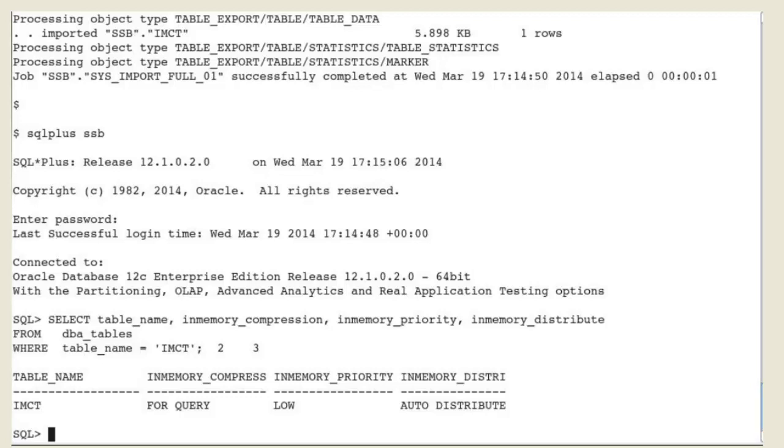and then use transform in-memory set to 'no' on the import datapump command.